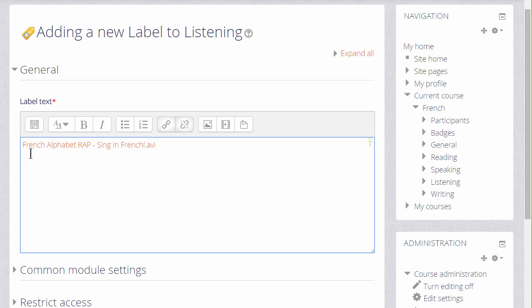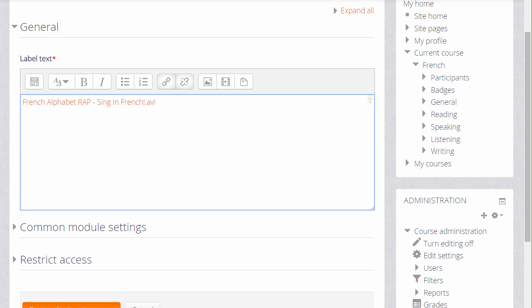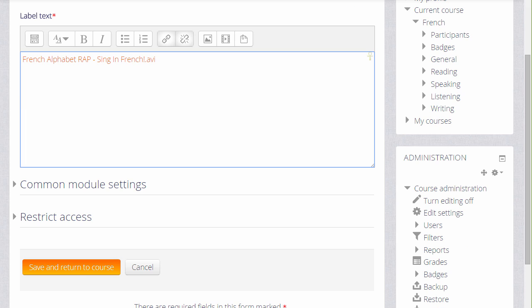Don't worry that you only see a link. Once we save and return to course, the video will appear embedded and if it doesn't, it's worth checking that you have your filters enabled something which we'll look at in a separate video.